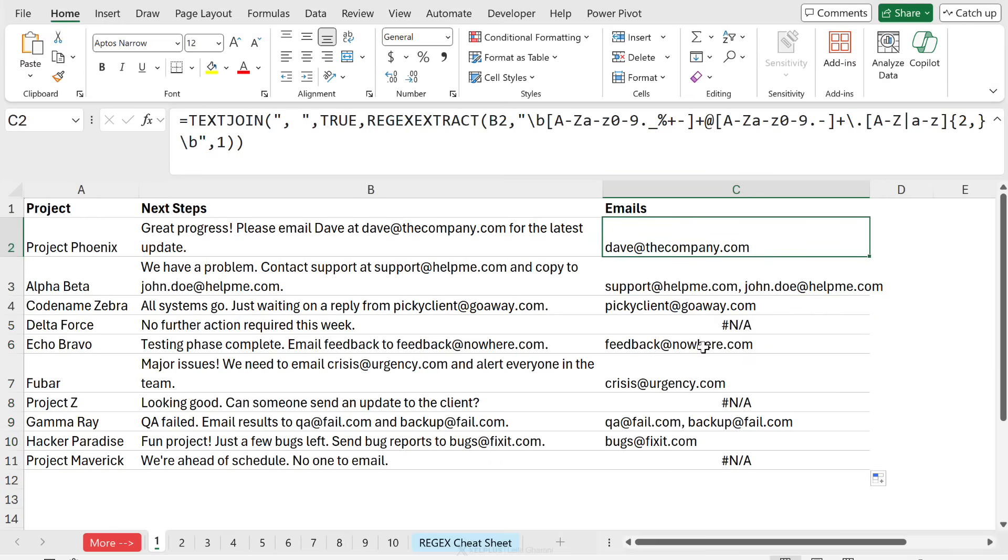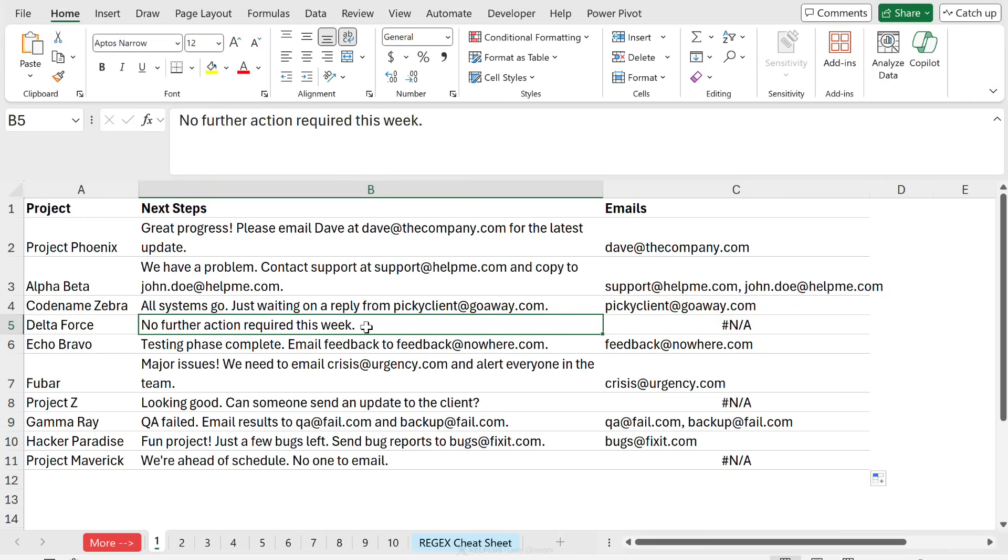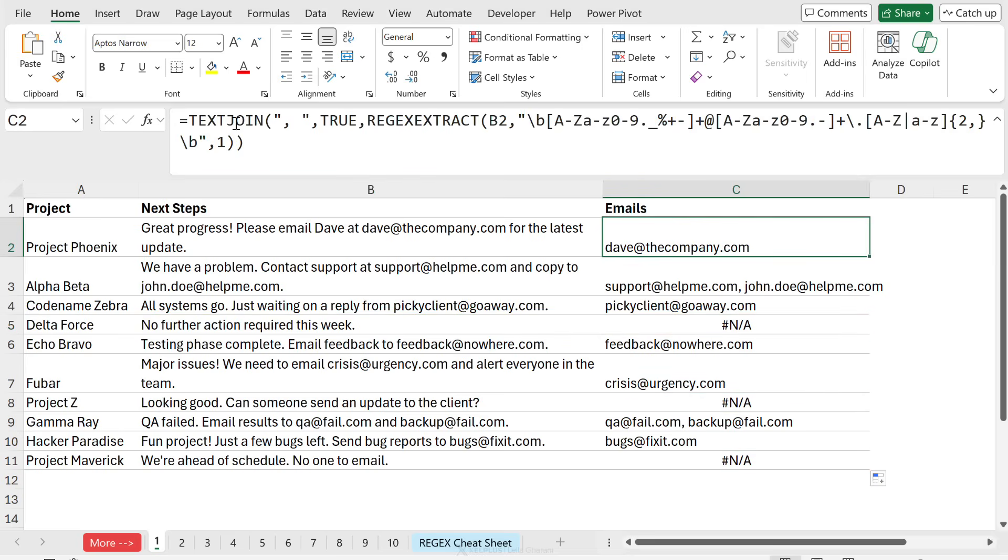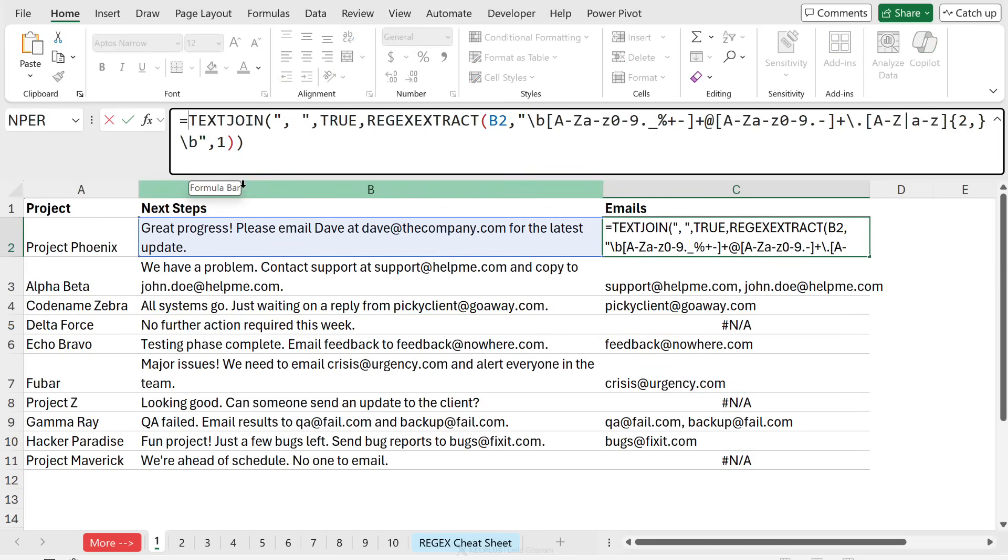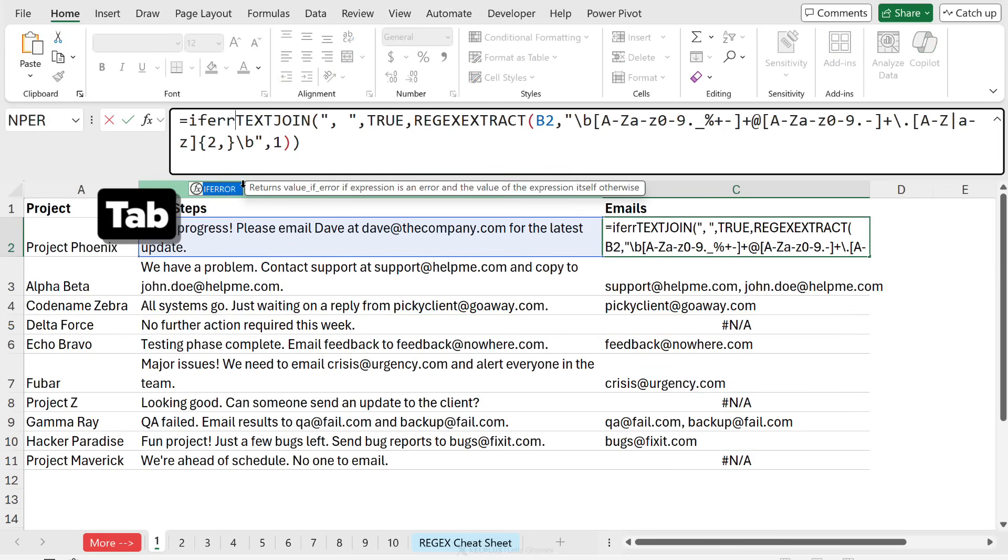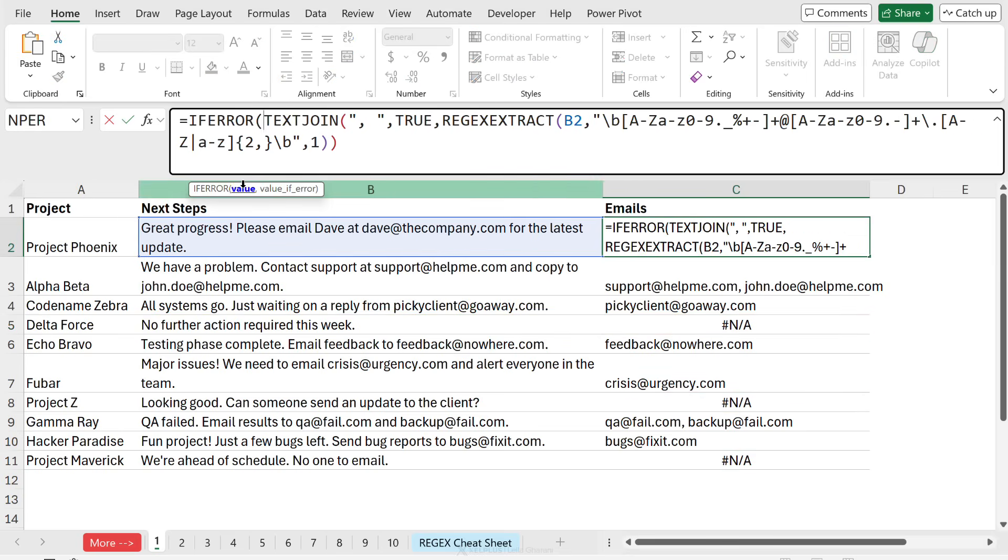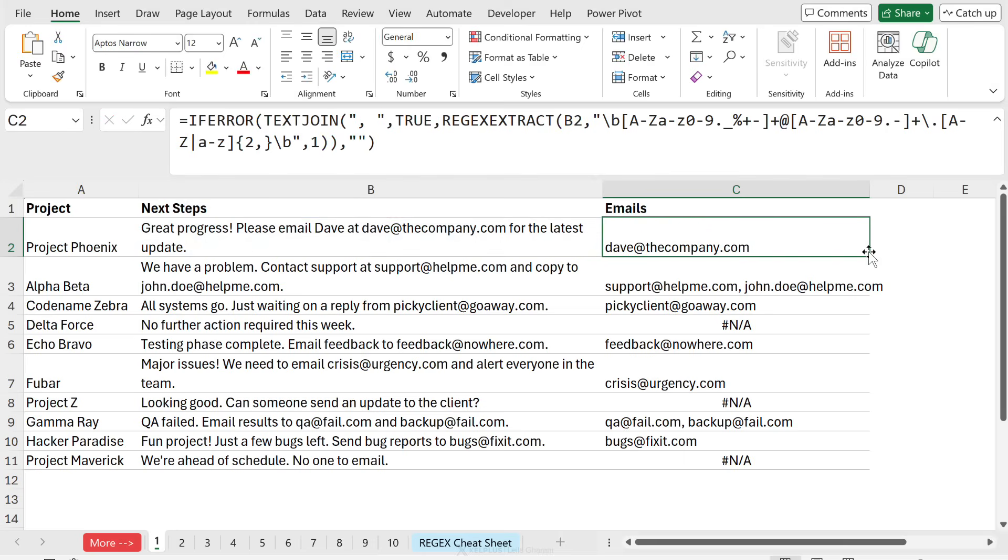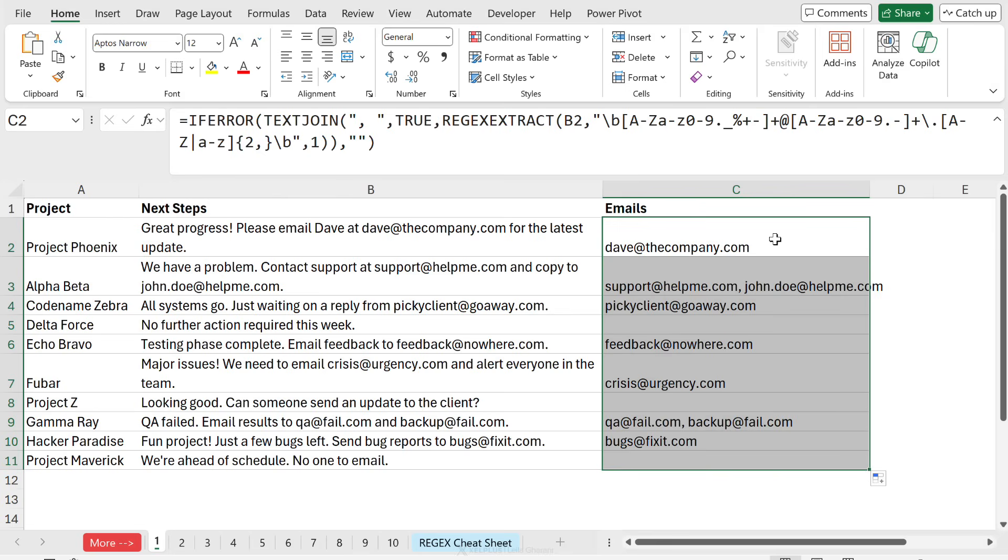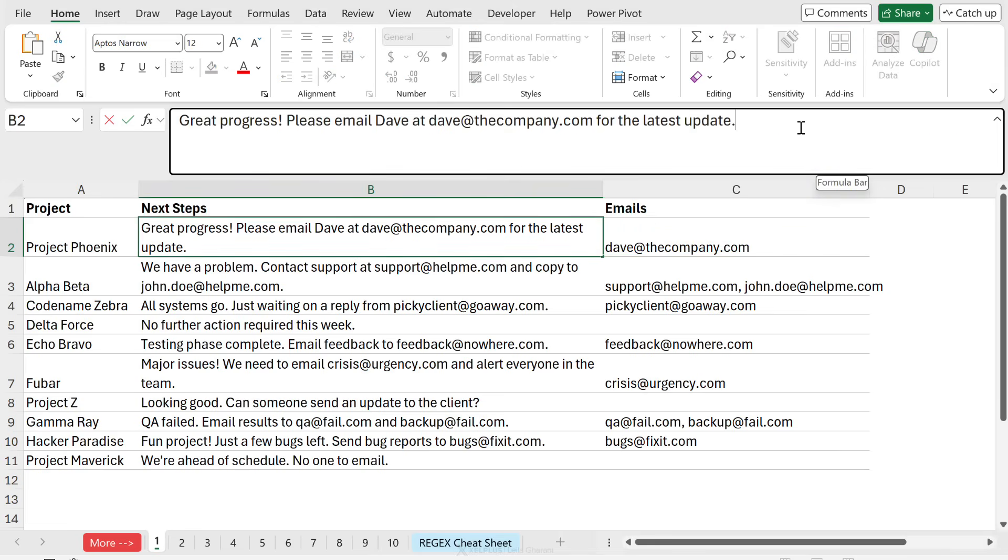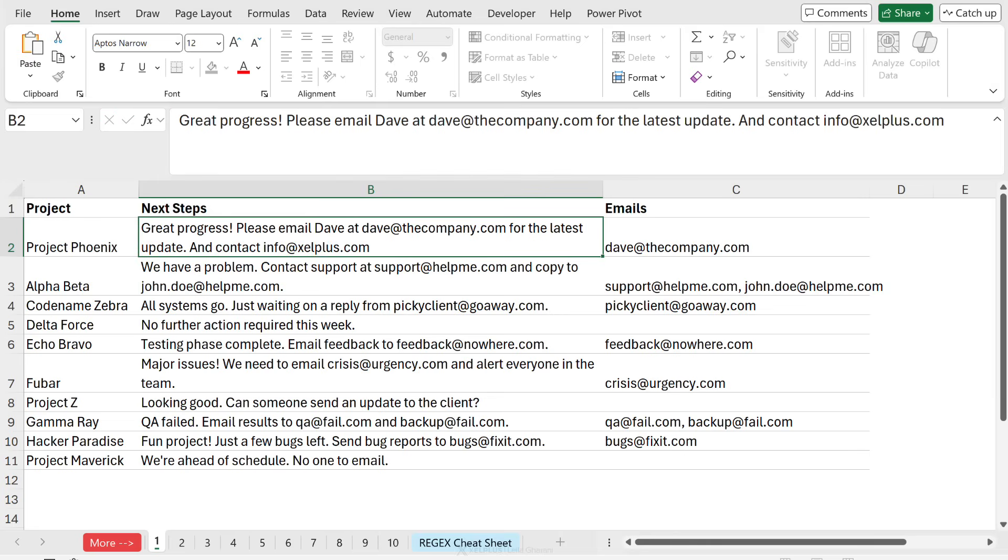Let's double click again to send this all the way down. So now everything looks good, except whenever we don't have an email address, we get the hash NA error. So I'll just wrap this inside the if error function. If we have an error, we want to return nothing. Close the bracket, double click to send this down. The great thing is because it's a function, everything is dynamic. So if we add and contact info at excelplus.com, our results update immediately.